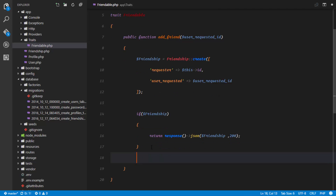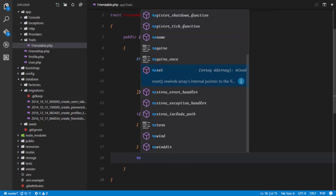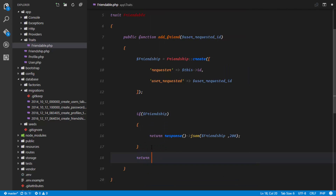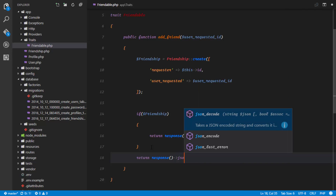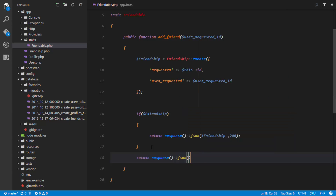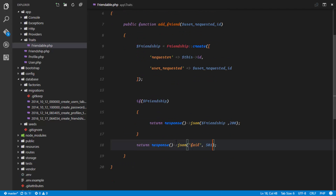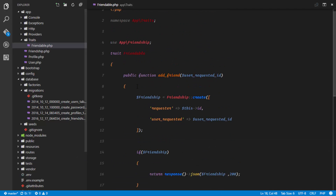Otherwise, if this fails, we're going to return a JSON response with a failure status — maybe a 501 to indicate we were not able to implement the request.